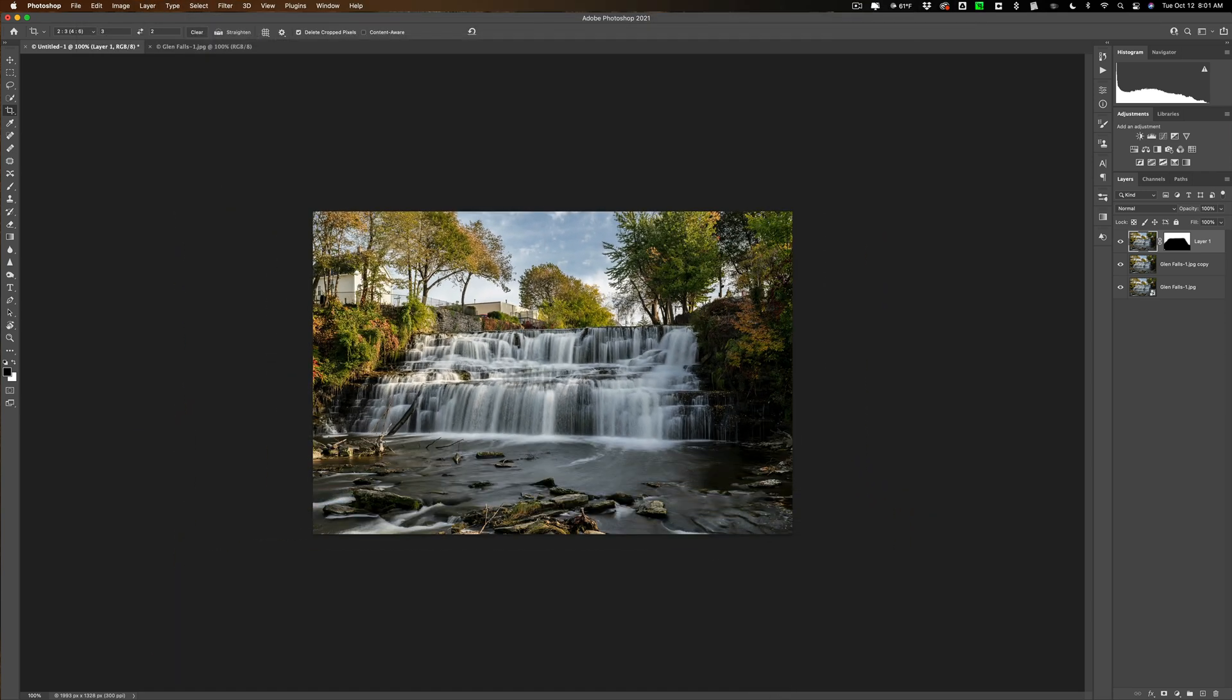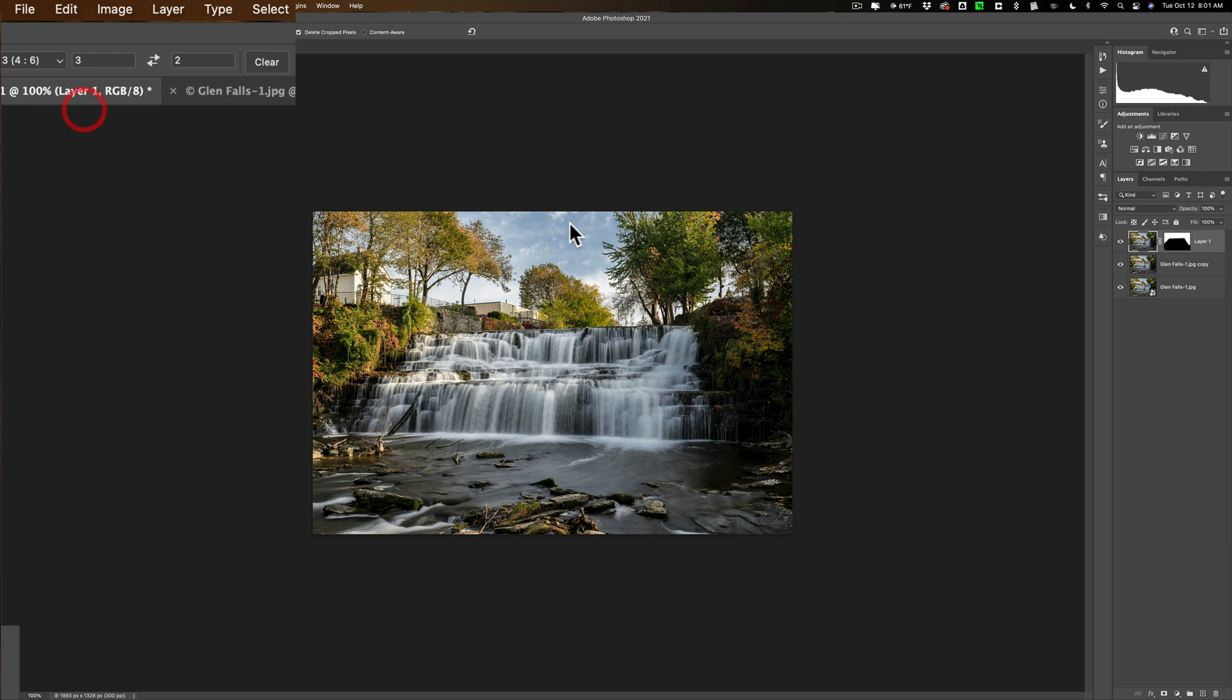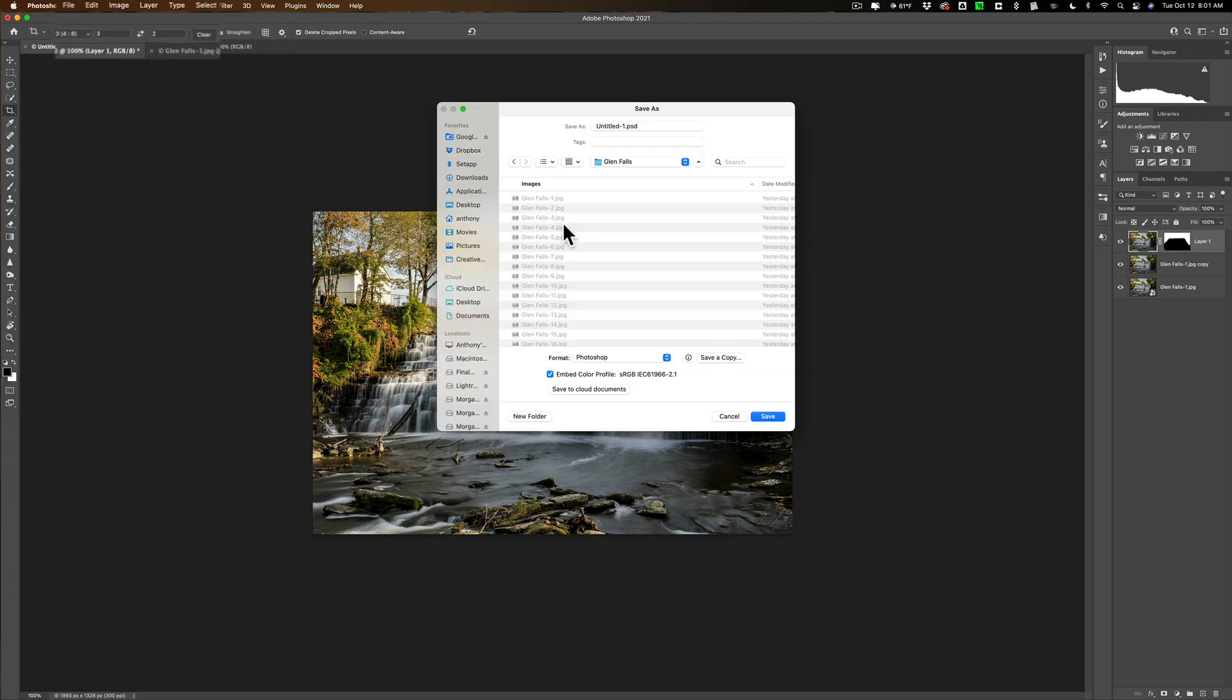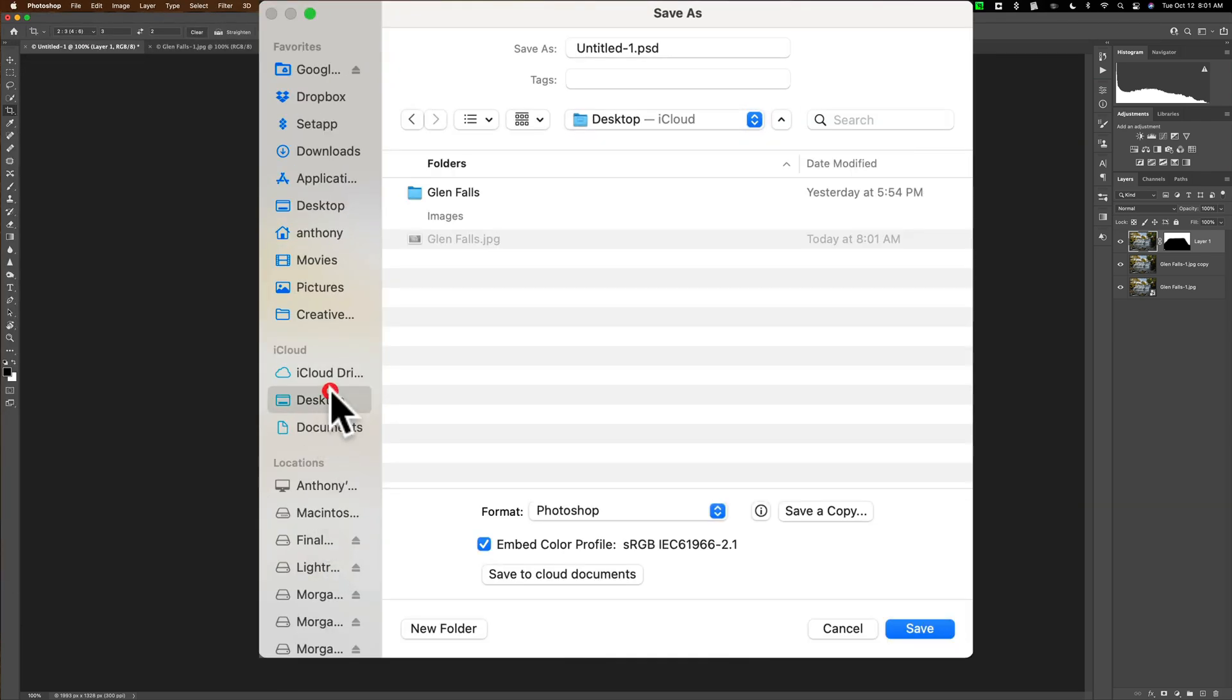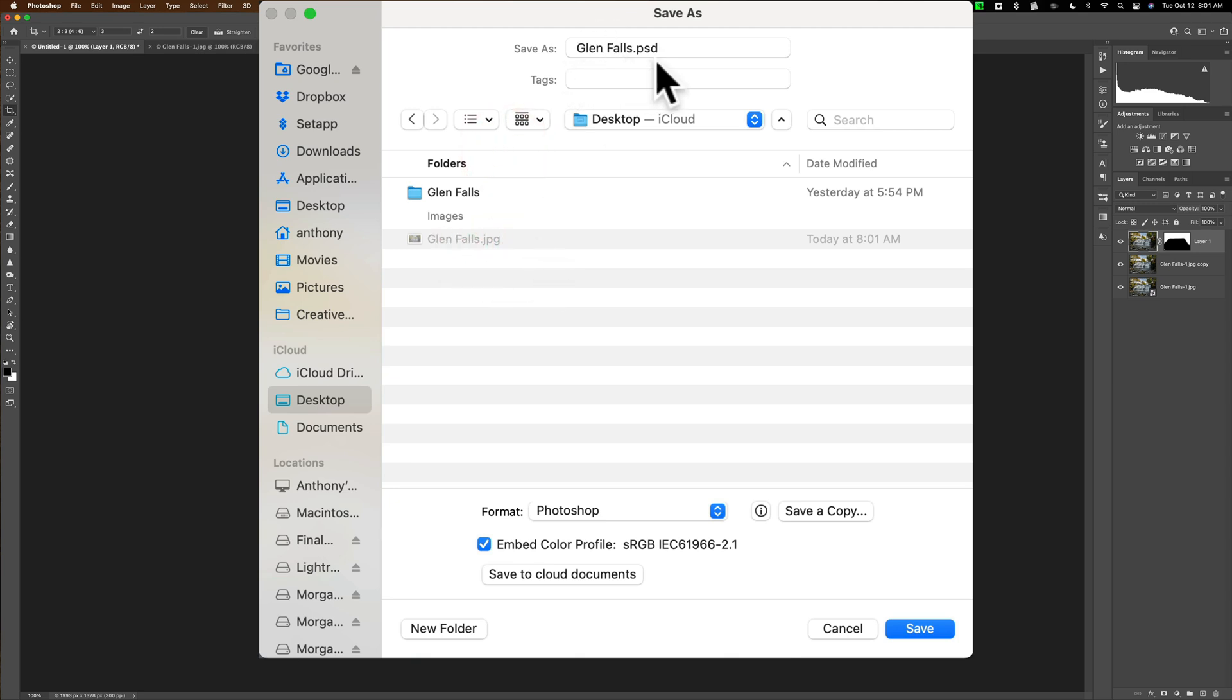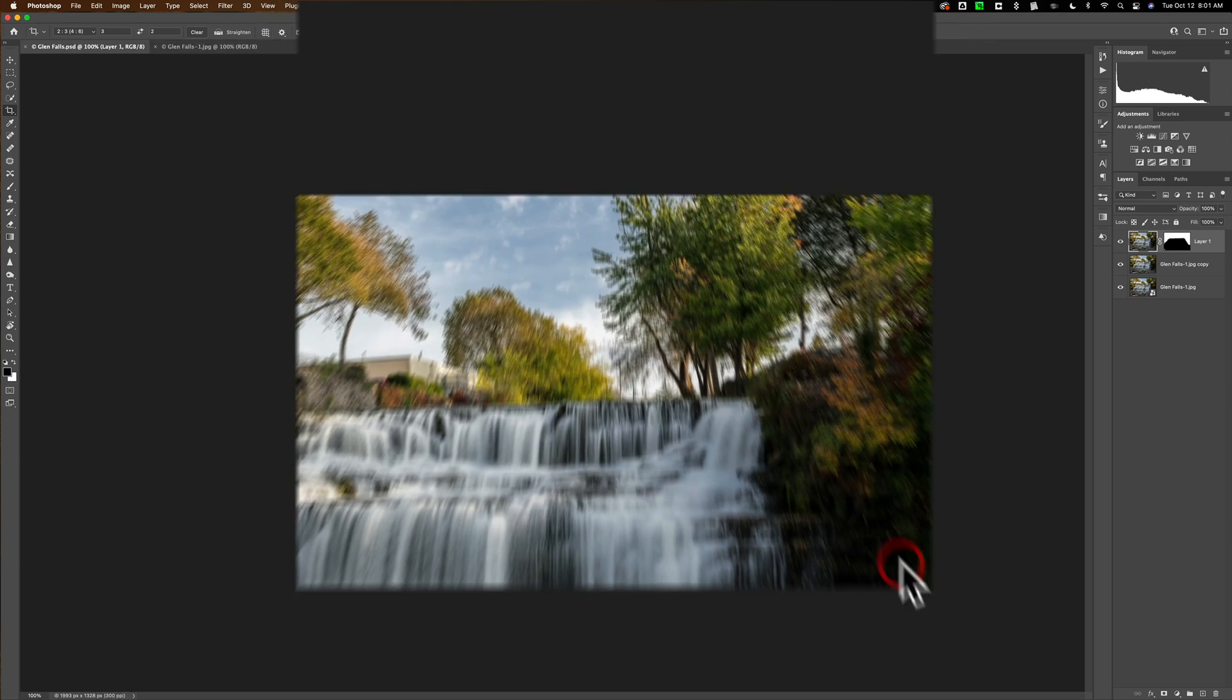Alright. Now I could save all my work. This is all these layers intact and everything. I'm just going to go up to File and then down to Save As. And I'm going to save it to the desktop. And I'm again going to call this Glen Falls. It's going to be Glenfalls.psd. I do suggest you save it as a Photoshop file and then save that.